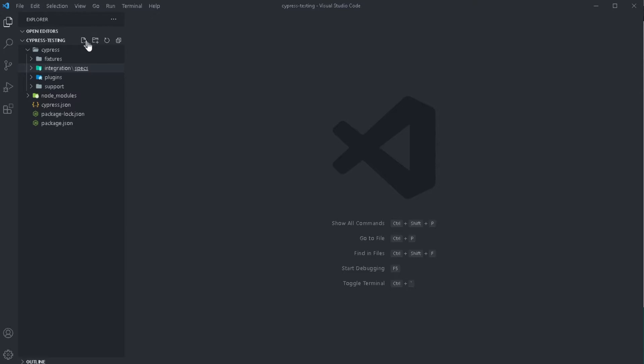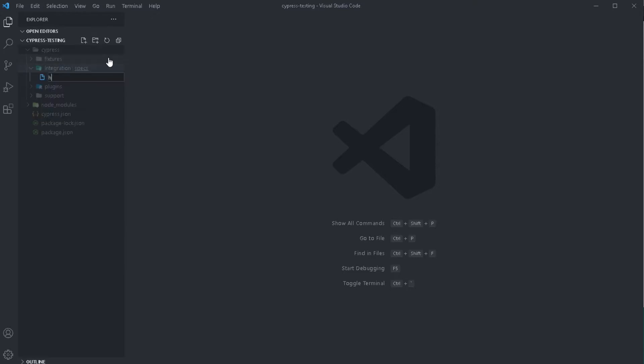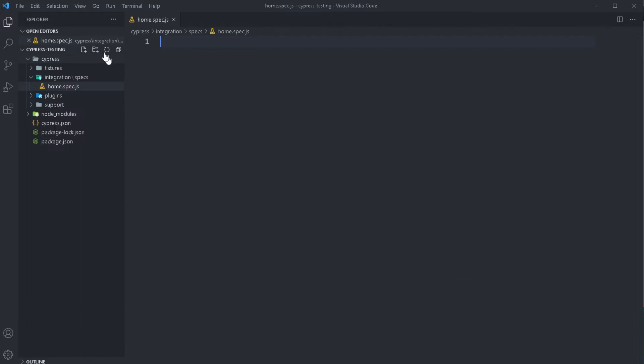And then here I'm going to add in my first spec file. I'm going to name this one home.spec.js. So as I mentioned in the previous videos, Cypress uses the Mocha framework. So for that, we're going to be creating the Mocha describe block.